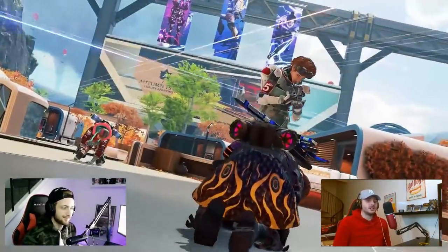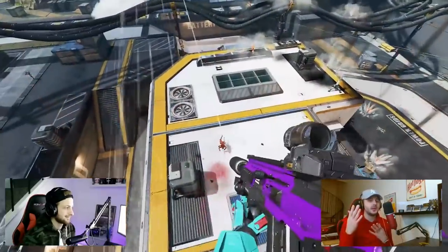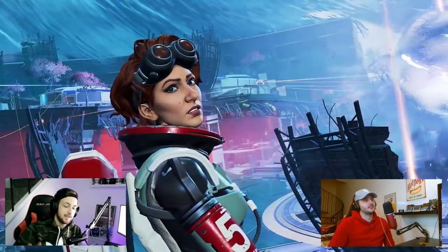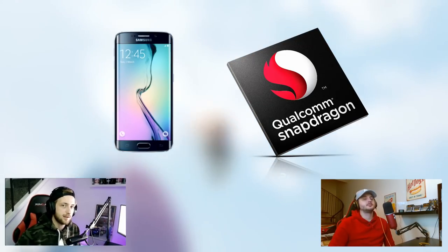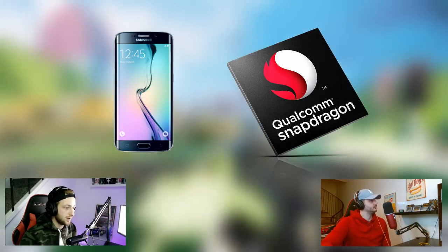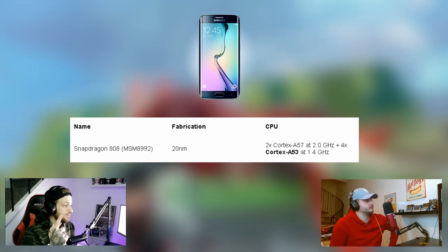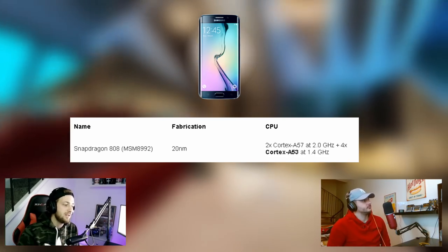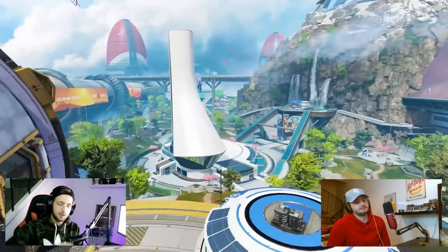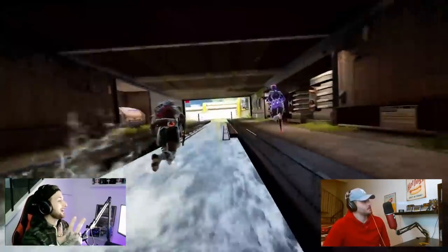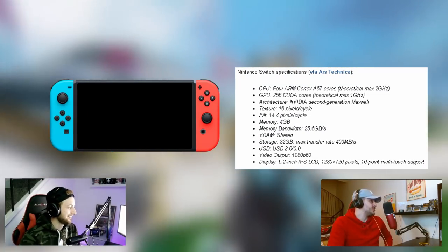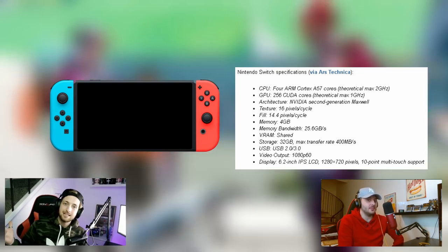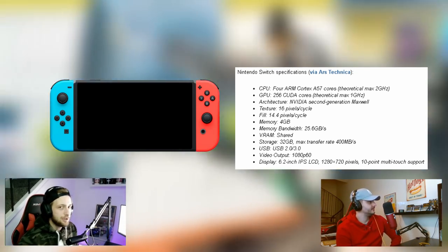We're showing you this because the Switch is technically a mobile device, and we've done some heavy research into the specs and requirements of each device. A mobile device most commonly runs a Snapdragon processor. The latest one is the Snapdragon 808, which runs two Cortex A57 cores at 2GHz and four Cortex A55 cores at 1.4GHz. The Switch CPU contains four ARM Cortex A57 cores — the same architecture as mobile.